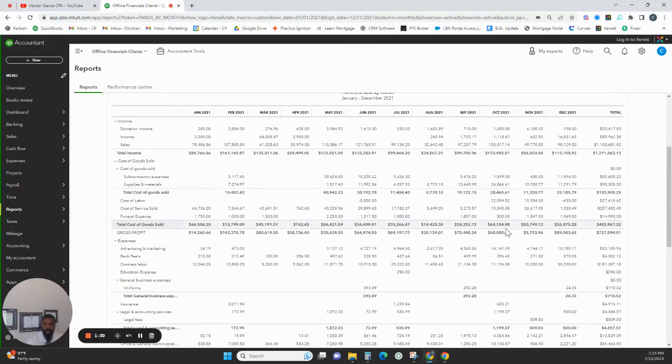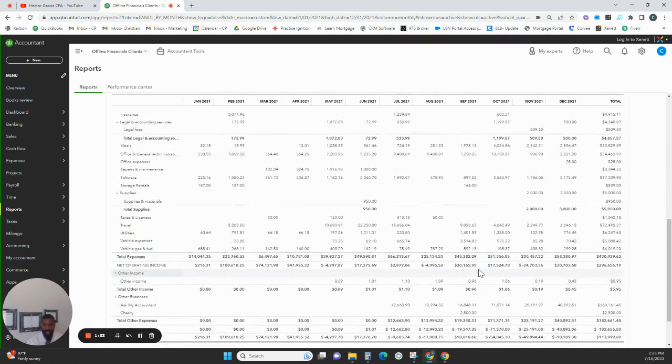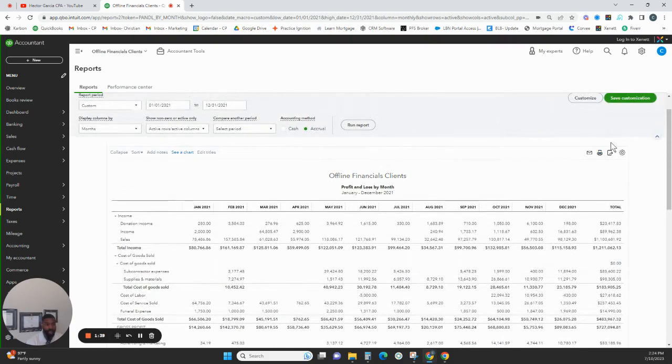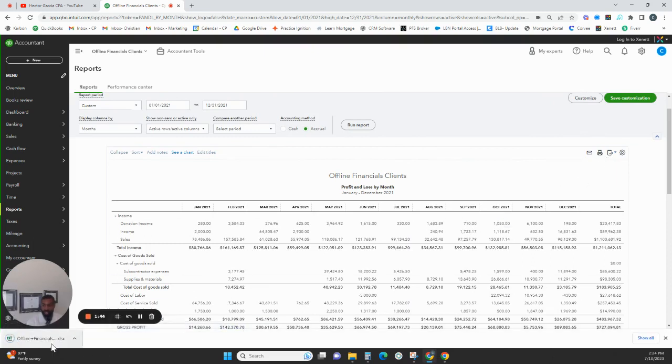So once you run Report, it's going to show you all of the data of what you've been basically recording for your Profit and Loss. You want to export this data. So export to Excel, and it's going to print out an Excel sheet.